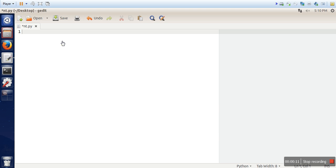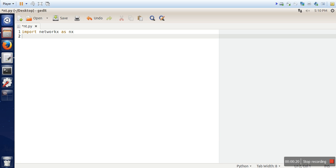So first of all we need to import networkx library and in order to show that graph we are going to use matplotlib library. So we will import that library as well.